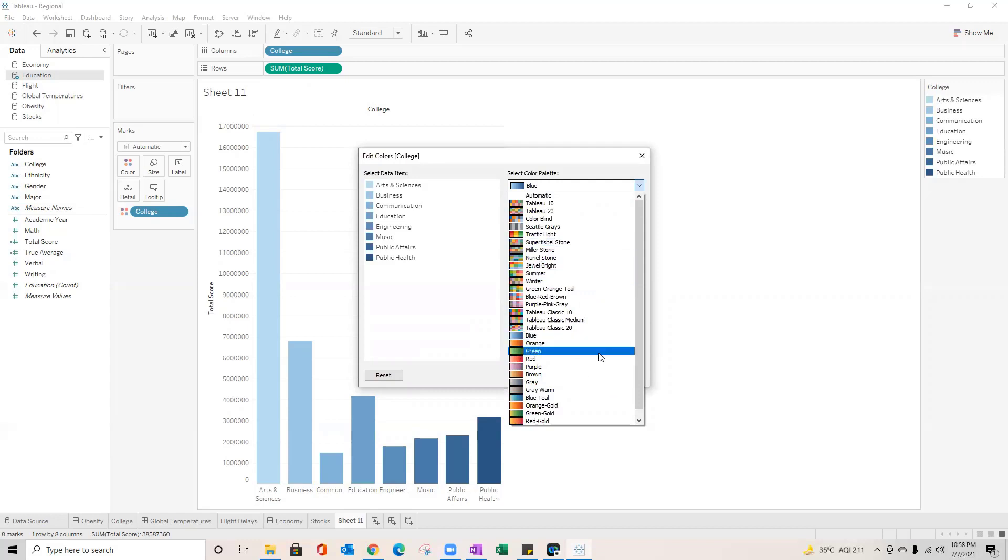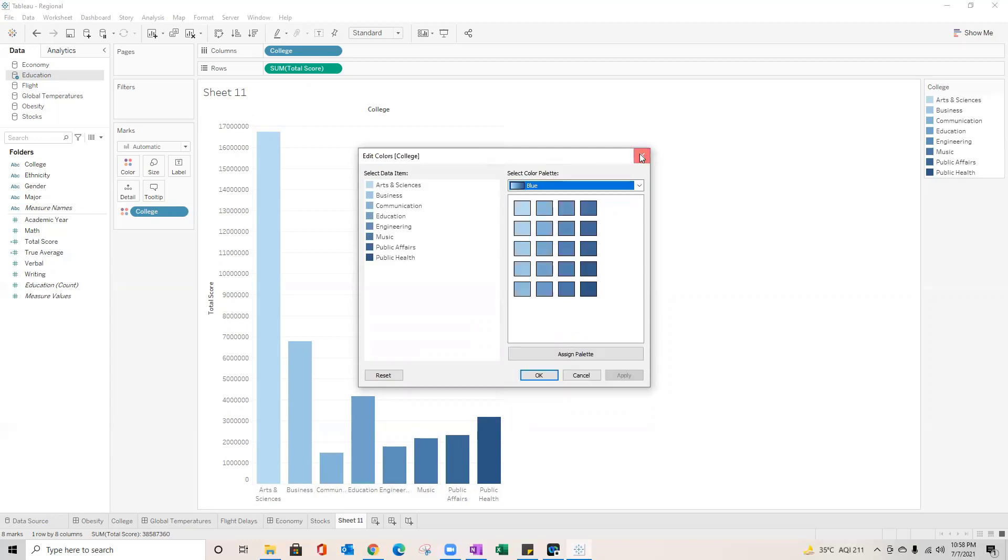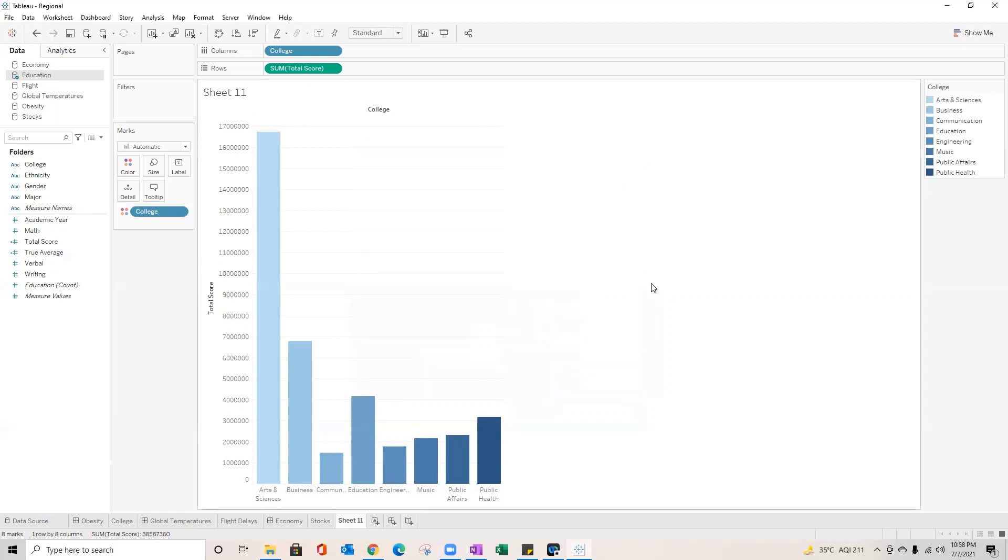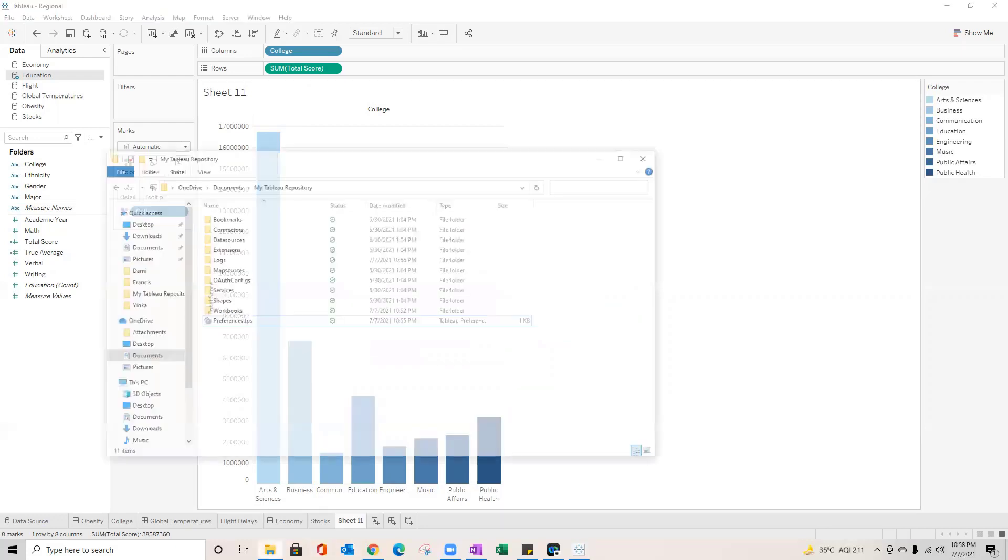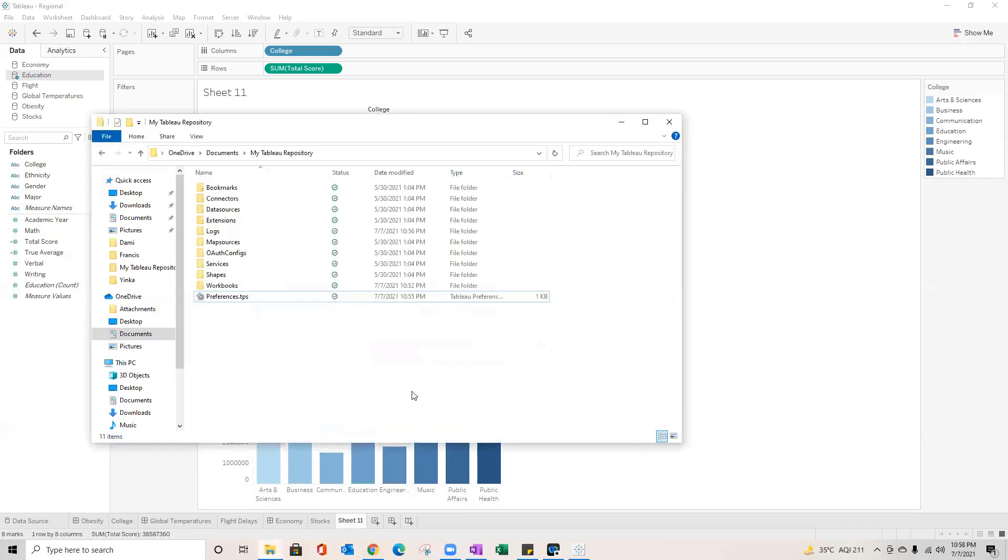Now before I go ahead and do that, let me talk about one more file which is already available on your system if you've got Tableau desktop irrespective of Windows or Mac. So this I'm talking about my Tableau repository folder which is generally available within documents folder wherever the Tableau desktop is installed.